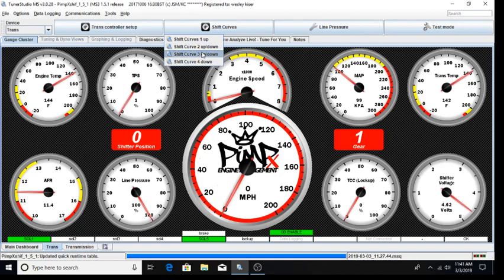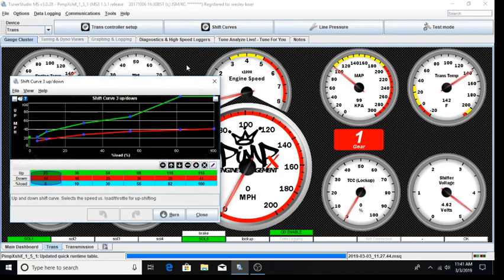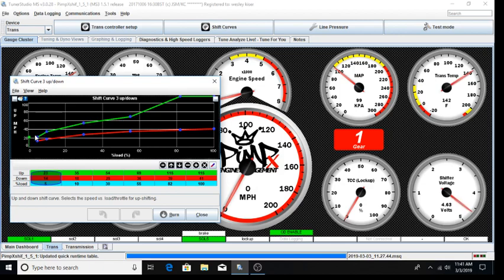These curves are simply vehicle speed versus throttle position. At higher throttle positions, we hold a gear to a higher speed typically. The higher value curves are your up shift curves, the lower value curves are your down shift curves. While these are tuning parameters, it is recommended you maintain roughly the same split between these curves so the transmission is not constantly hunting.